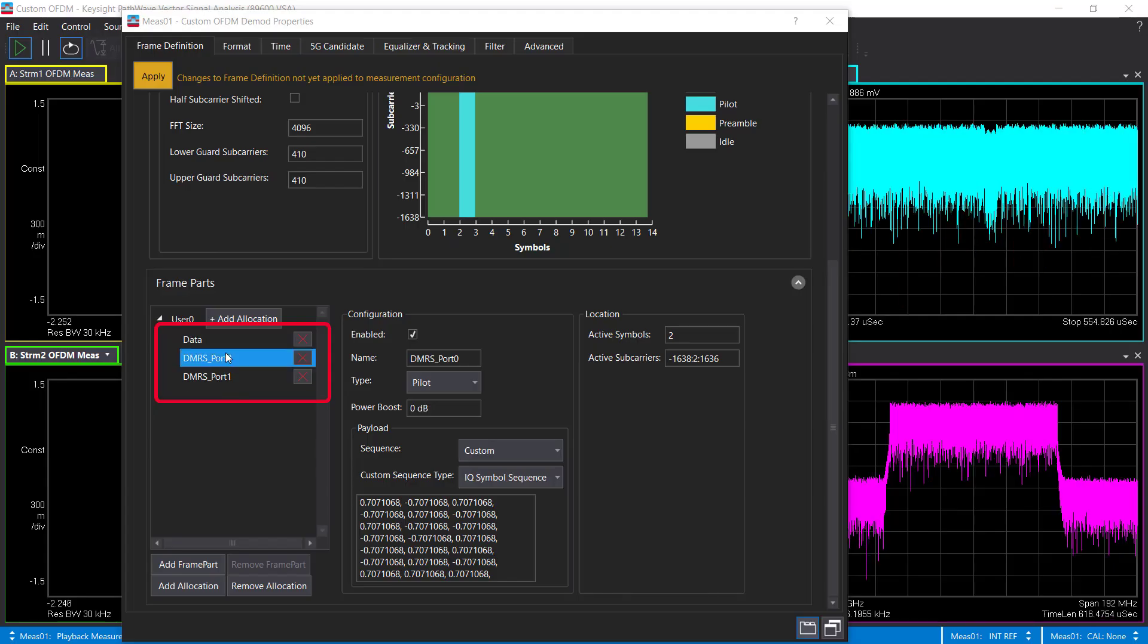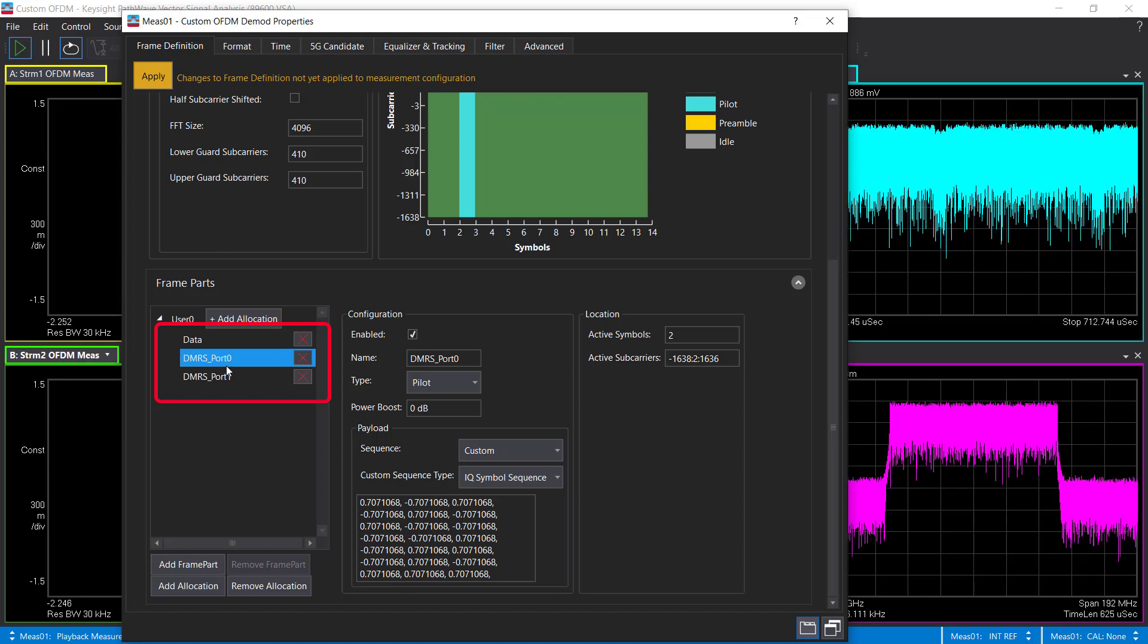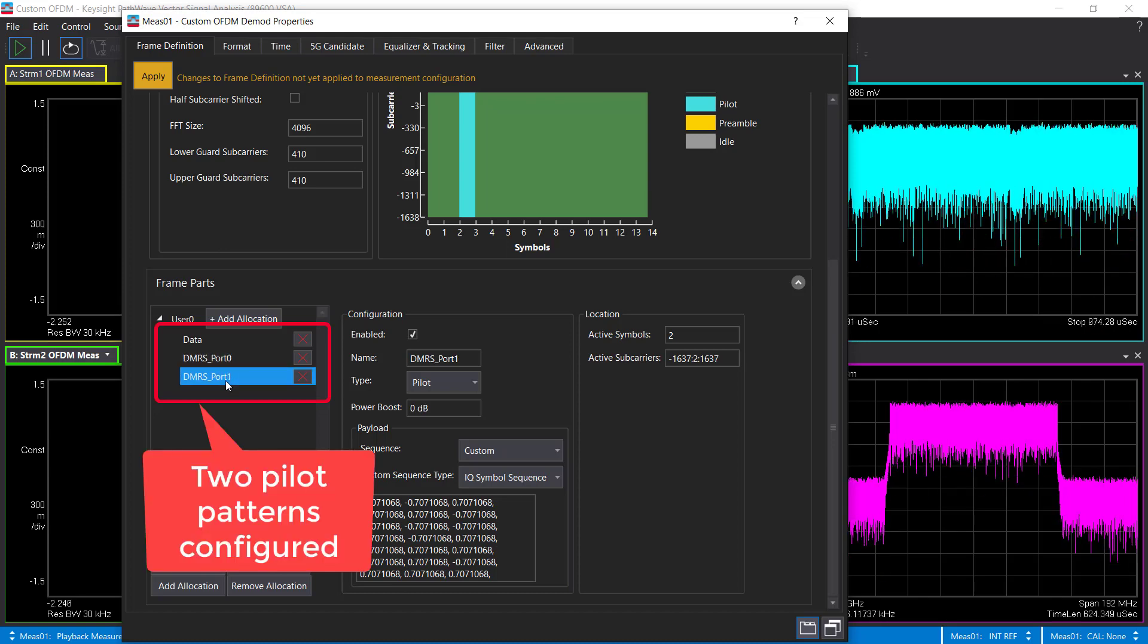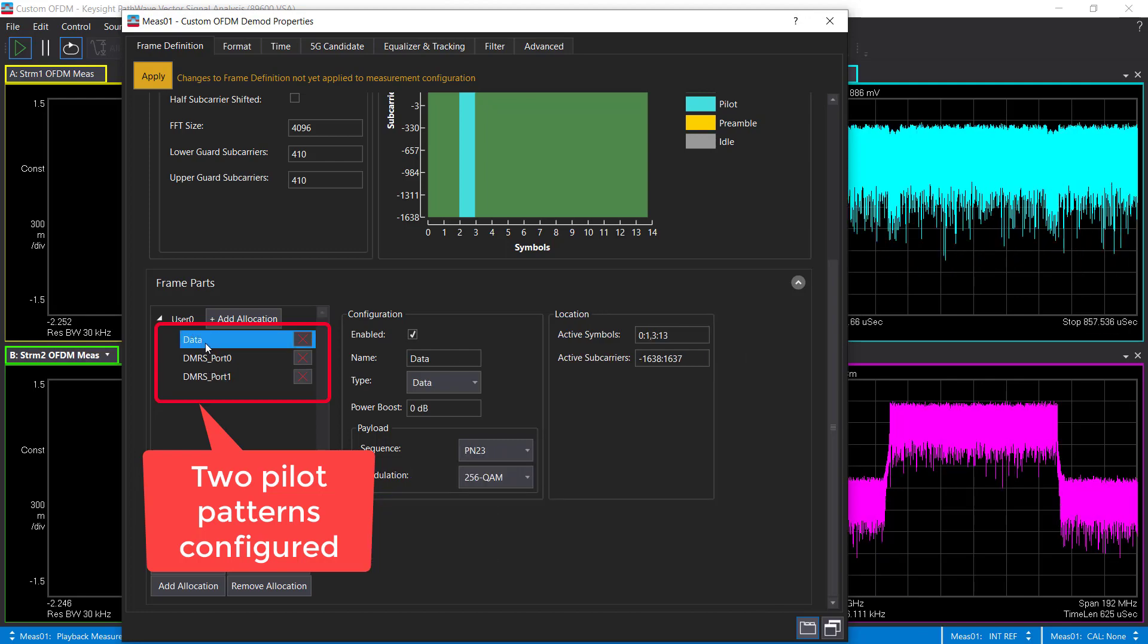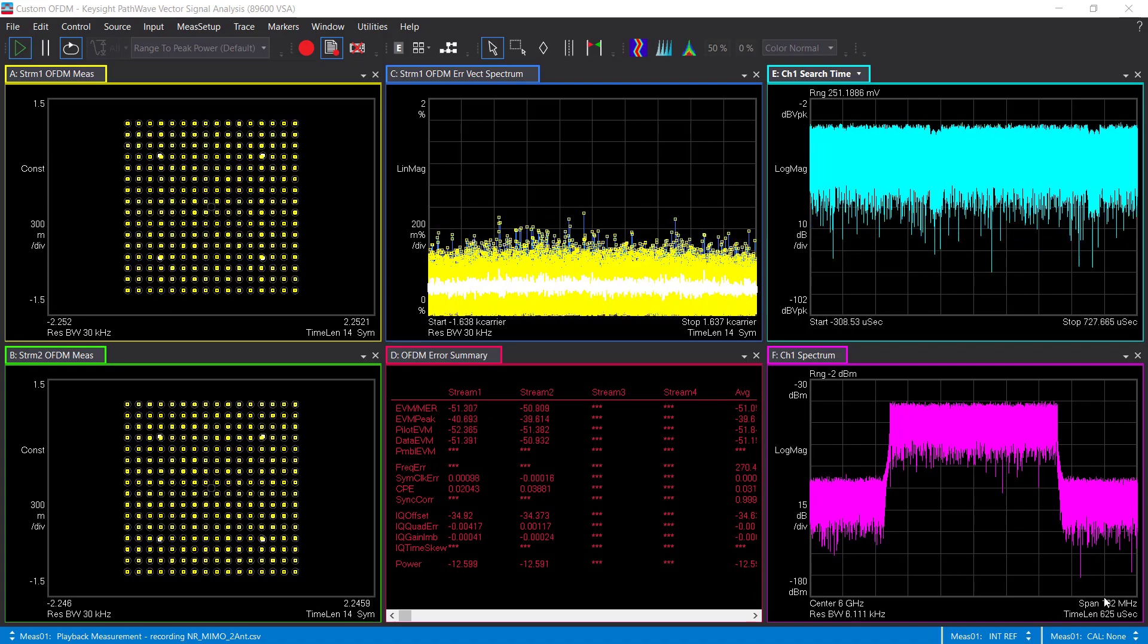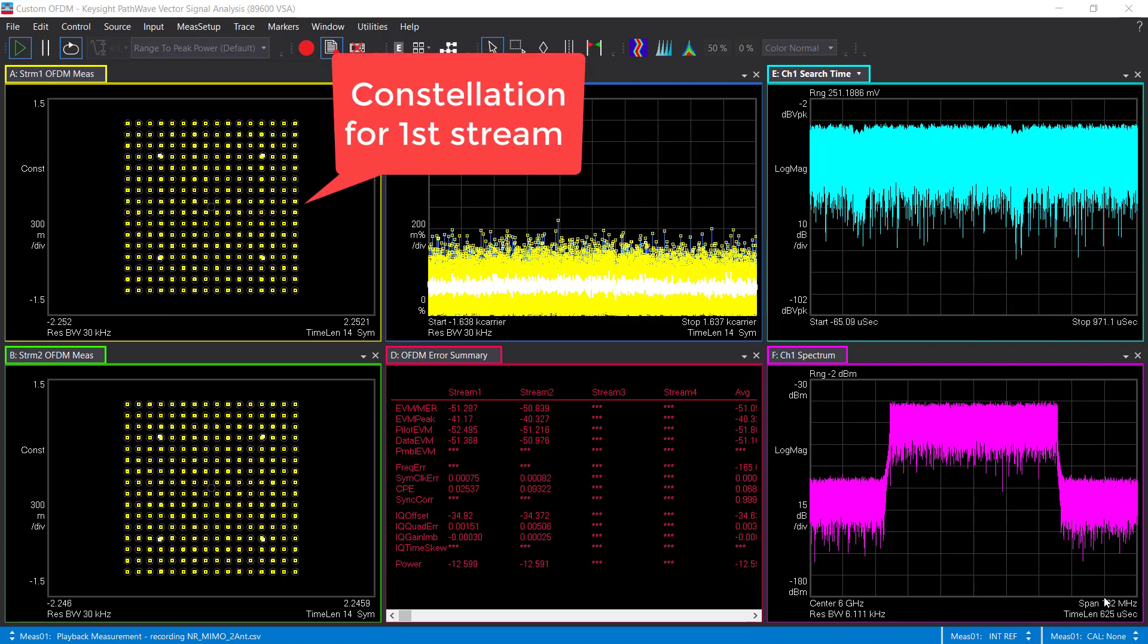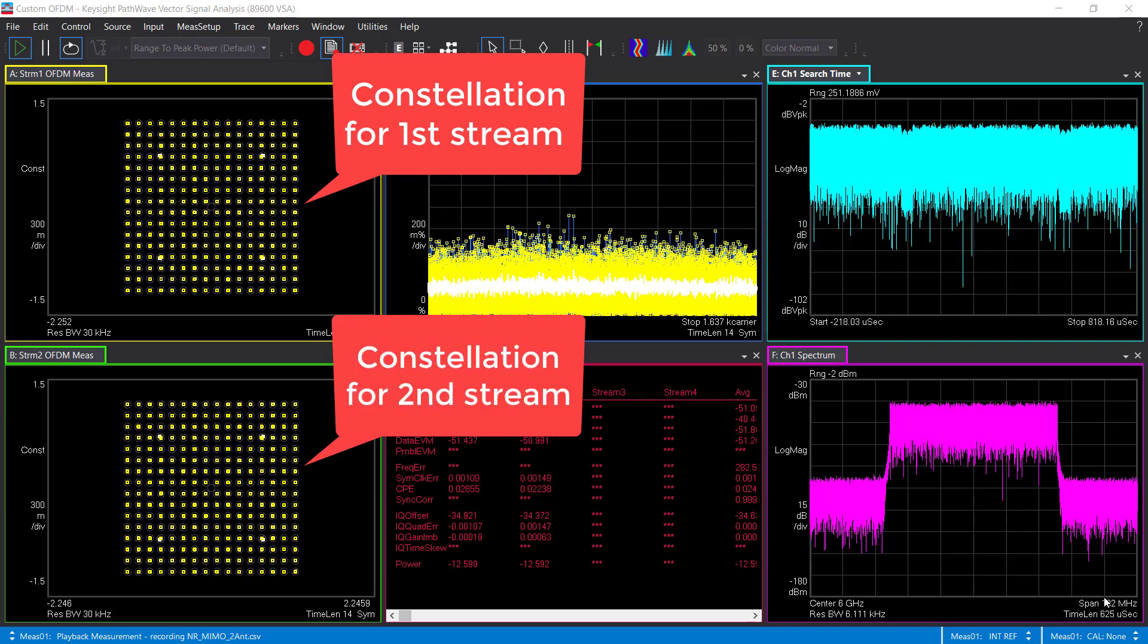A similar thing can be done in VSA. In this 5G NR MIMO example, each DMRS represents the pilot pattern on a particular antenna. With MIMO analysis, VSA will provide the demodulation result on each receiving antenna.